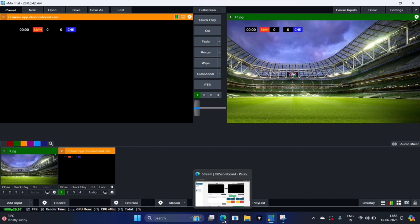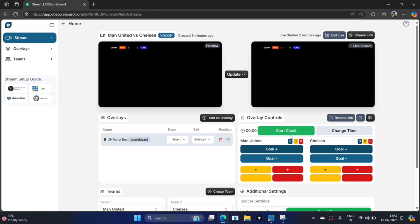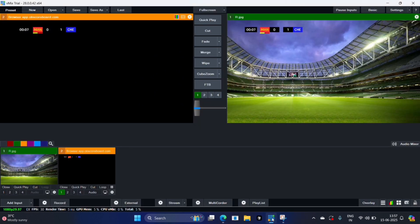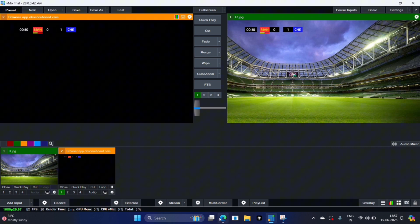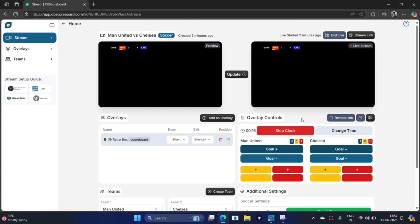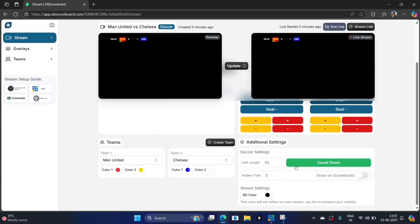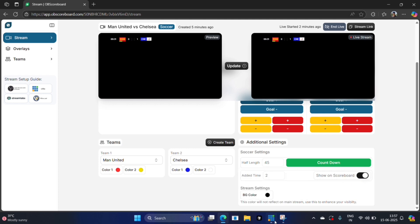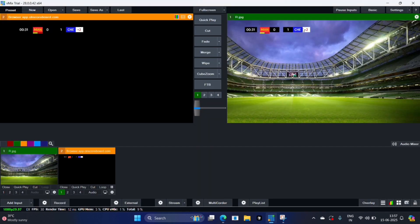Next you're going to go back to OBS. You can start the clock, add a goal if you like, or a yellow or red card. If you go back to vmix you can see the update in real time. That's pretty much it for the scoreboard. You can also update the settings down here. You can add added time, so if you have two minutes added time, click show on the scoreboard and you can see that reflects on the scoreboard as well.